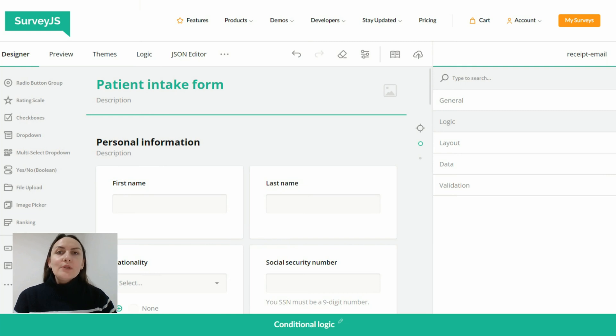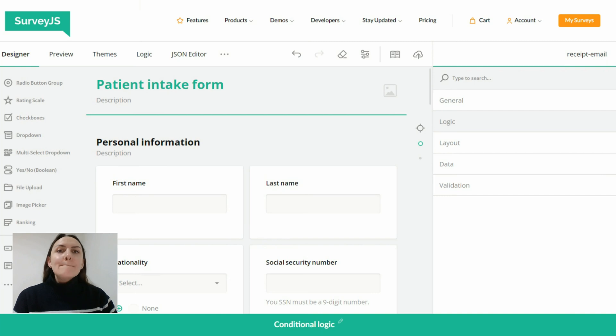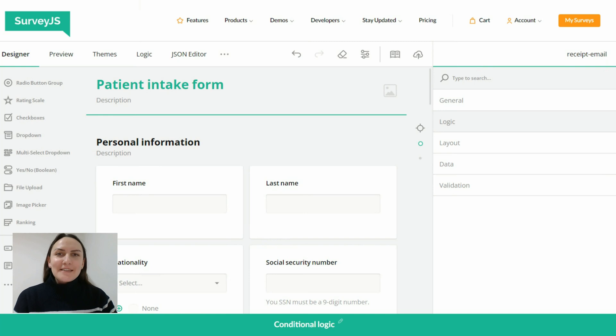In this video I'm going to show you how to dynamically assign values to input fields based on the specified condition using the set-value-if property. Let's get started.